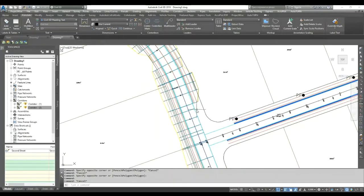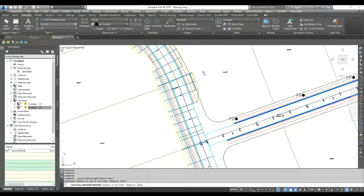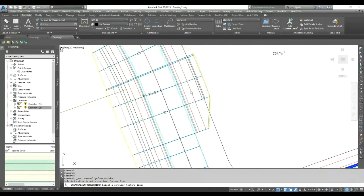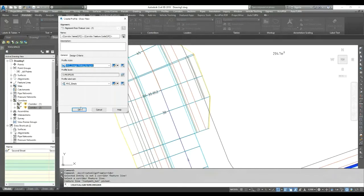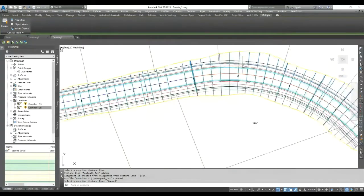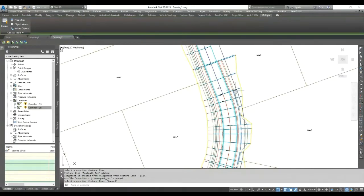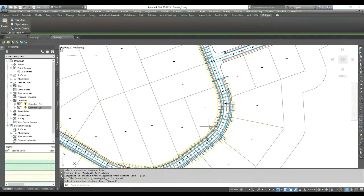To do this, select your corridor and choose 'Alignment from Corridor'. It asks you to select a corridor feature line — suppose I select this one — and you can see the alignment is created immediately. It then gives you options for offset and whether you need a profile for that alignment. If you need a profile for the same location you can create it as well. Hit OK, select your profile style, and click OK. You can see a new alignment created very quickly on your footway. This way you can create an alignment on the edge of footway, verge, or wherever needed, and generate a profile for it.